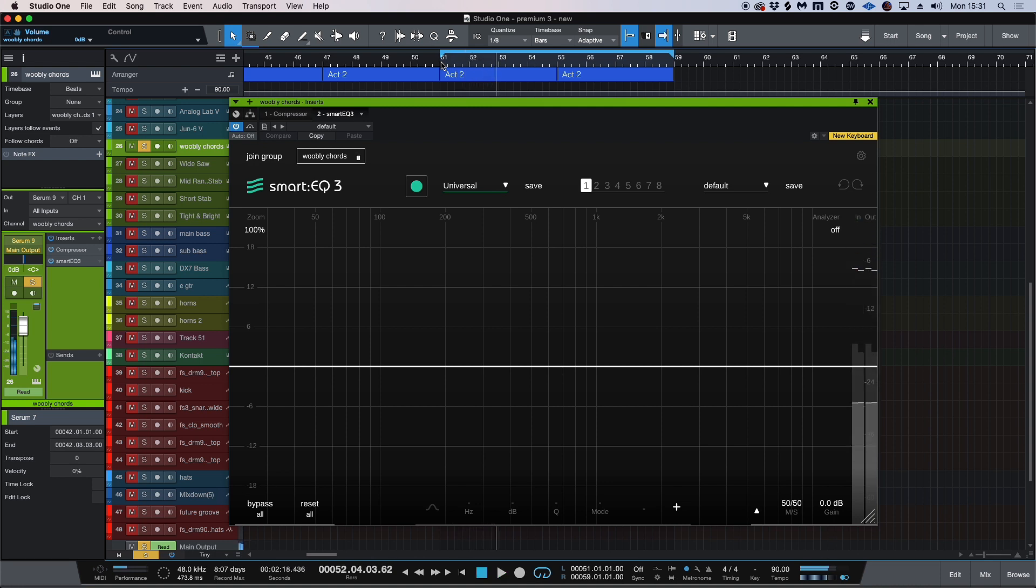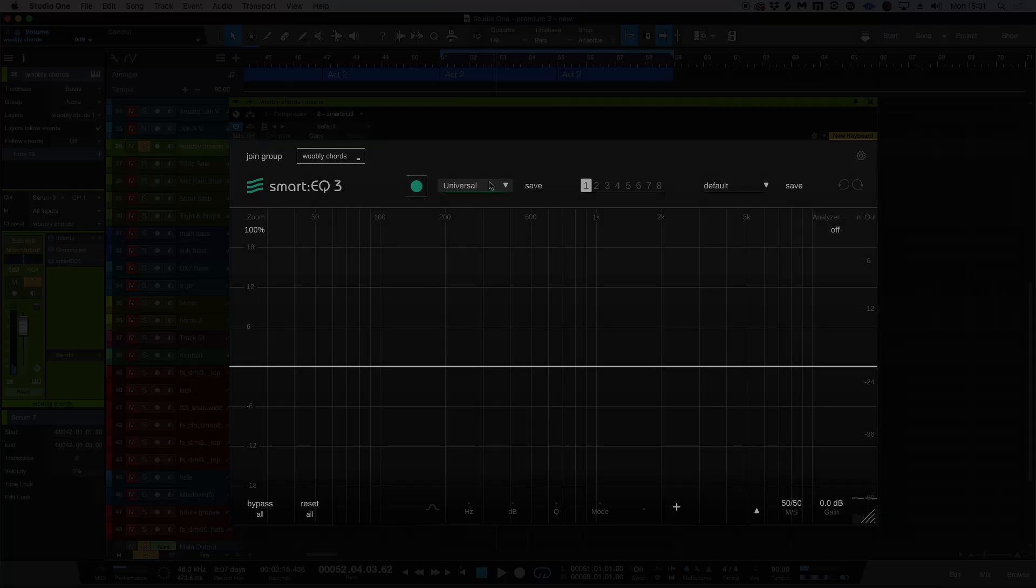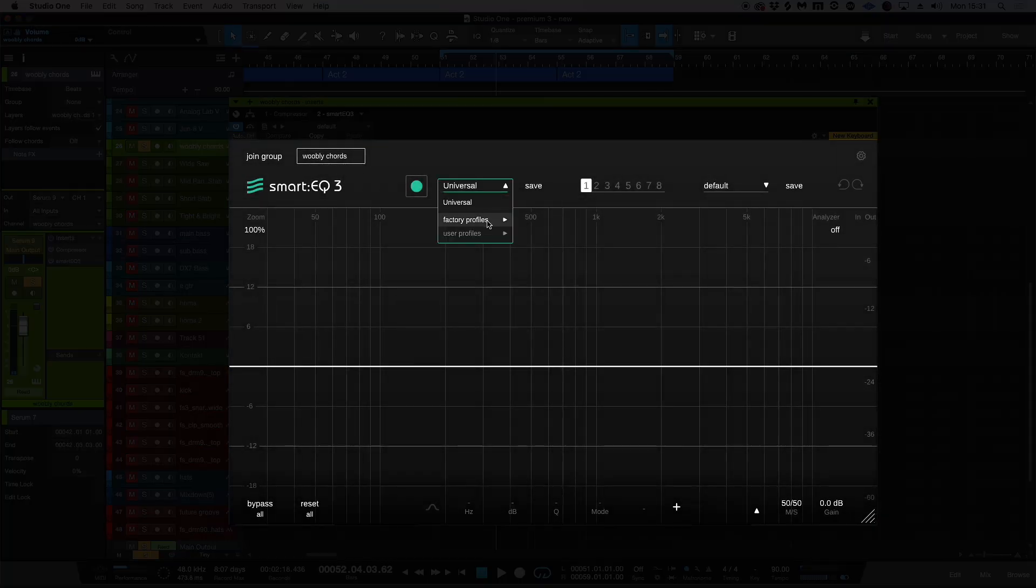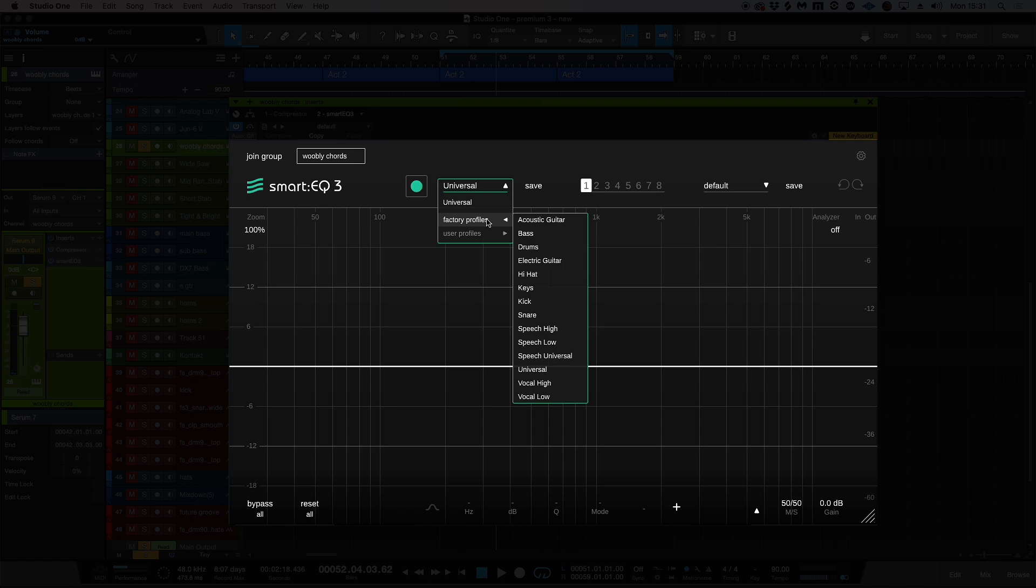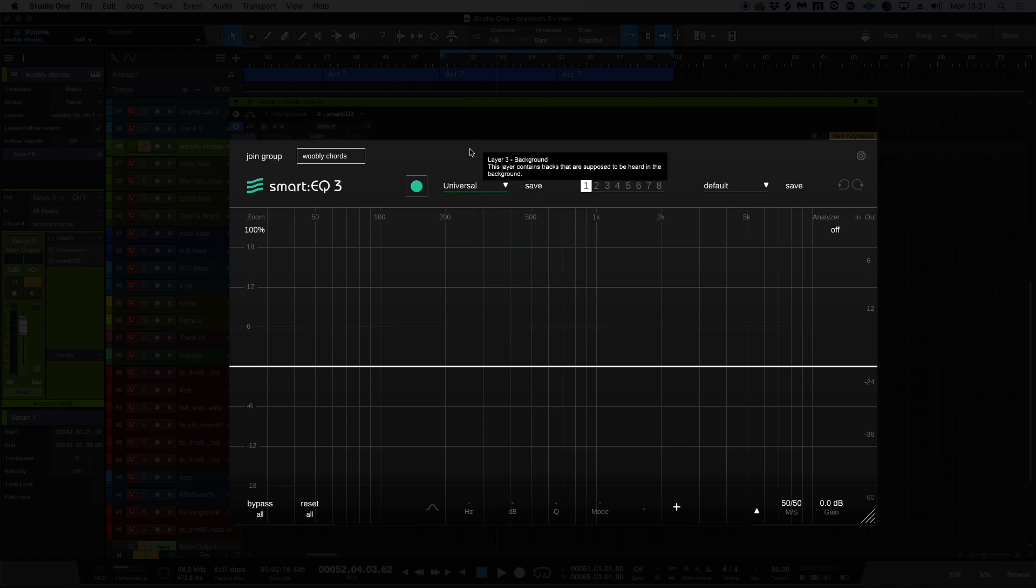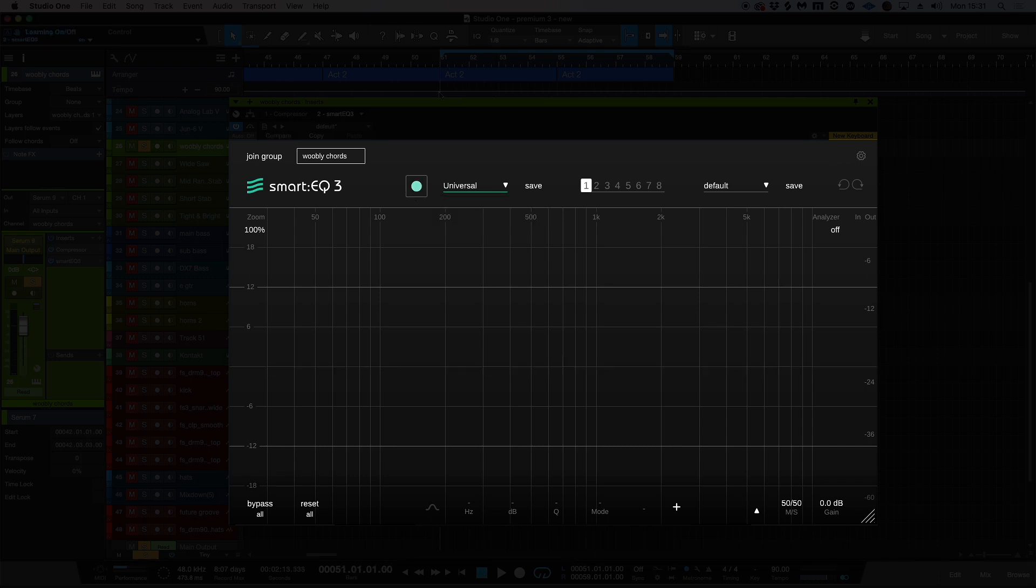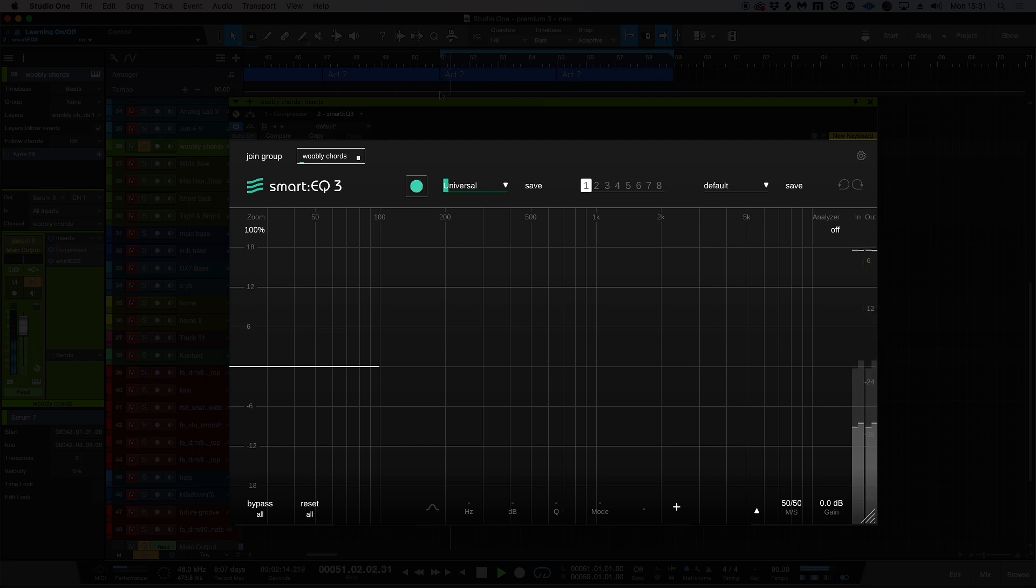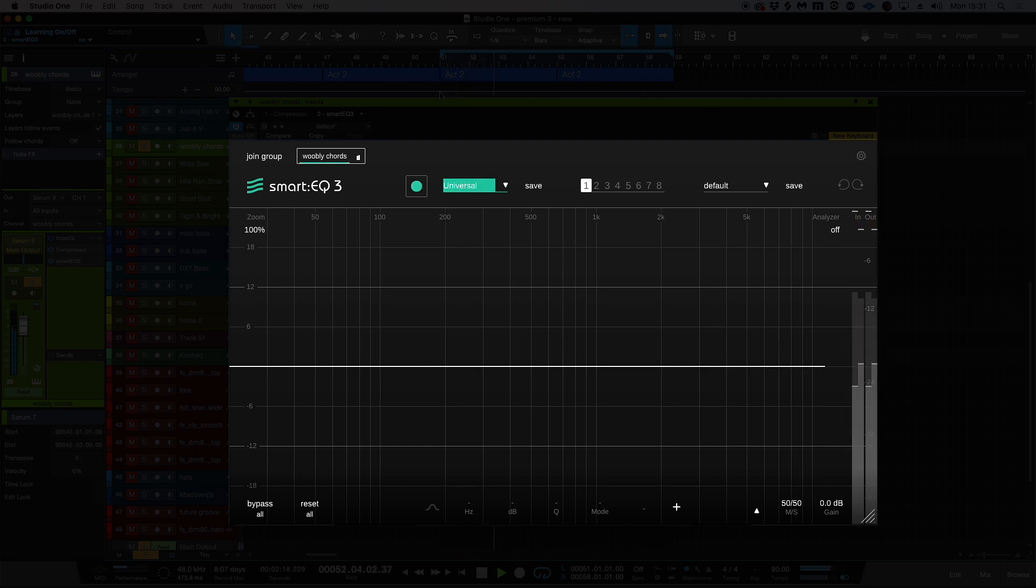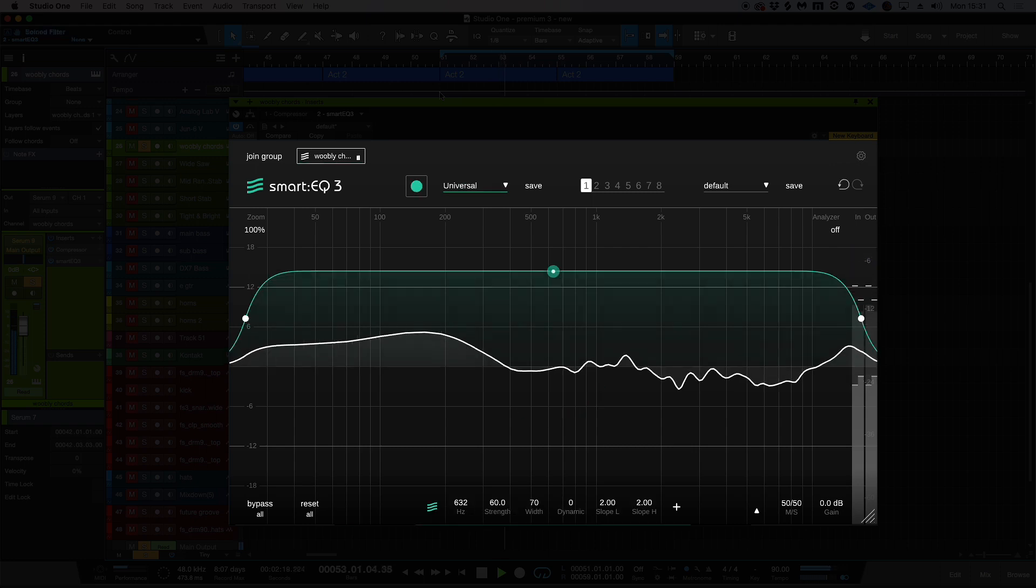If I want to make some EQ decisions, it's as simple as going into the toggle-down menu here and looking for a patch. If one doesn't exist, Universal will detect the incoming source material and create a custom profile. So I'm going to do just that—I'm going to learn with smart filter and start my playback.